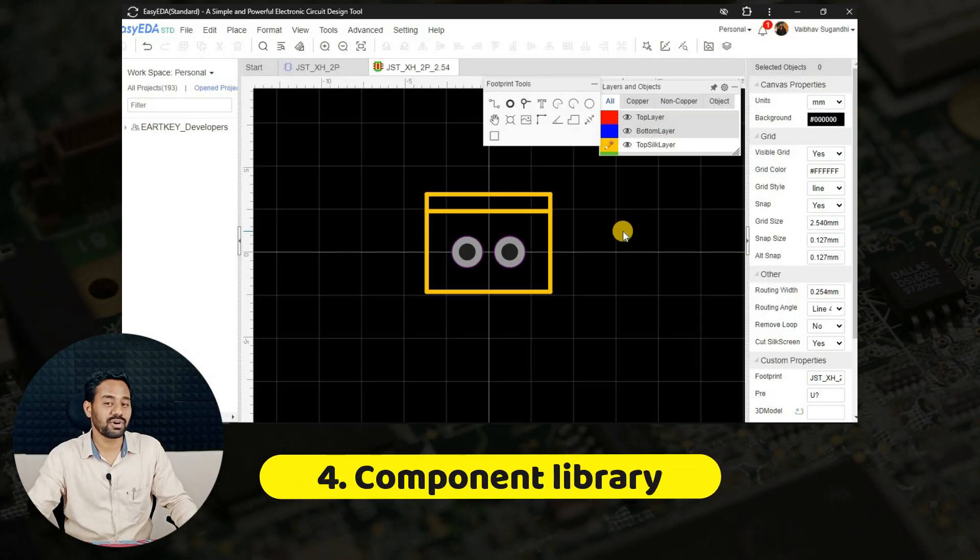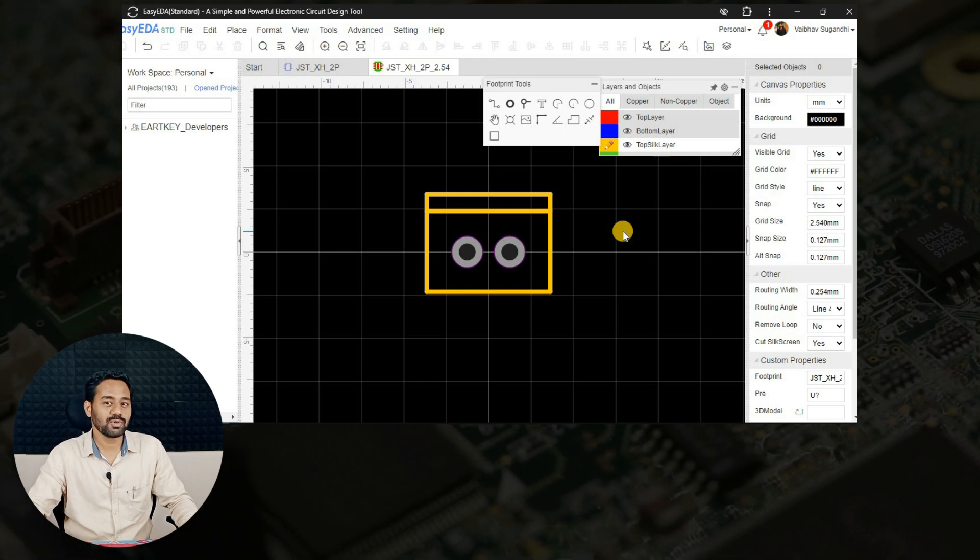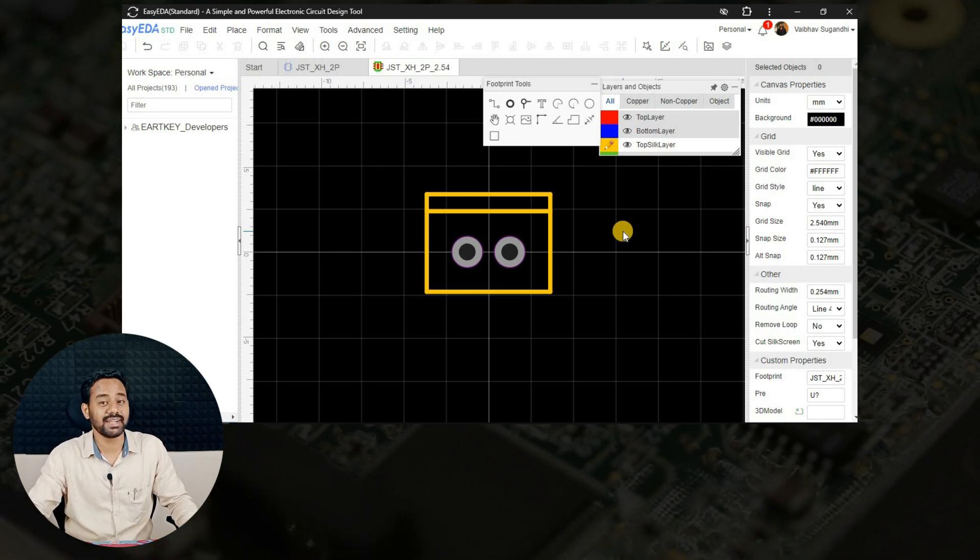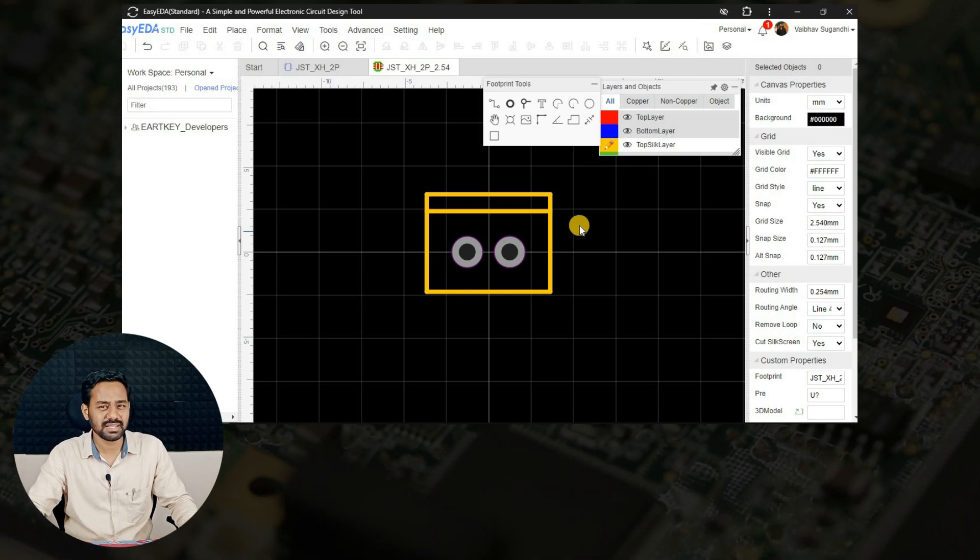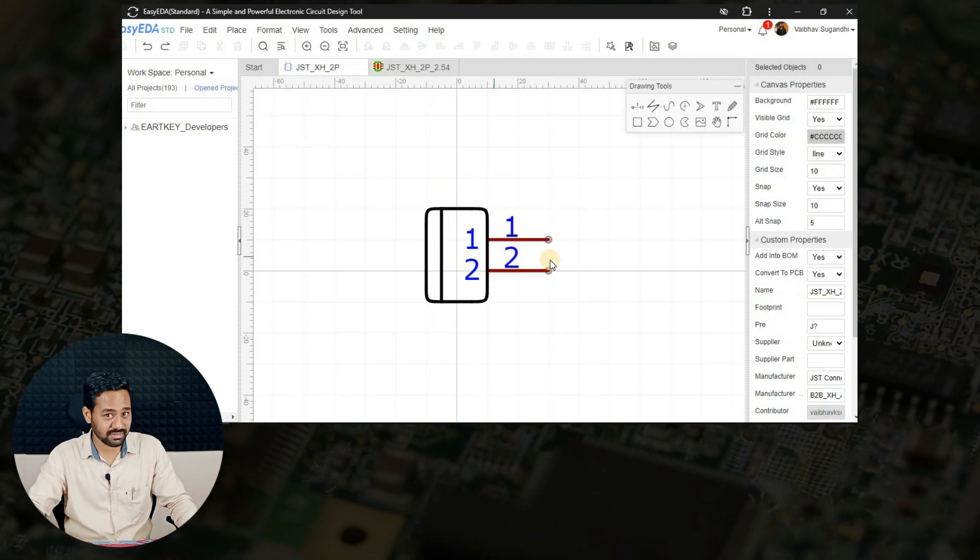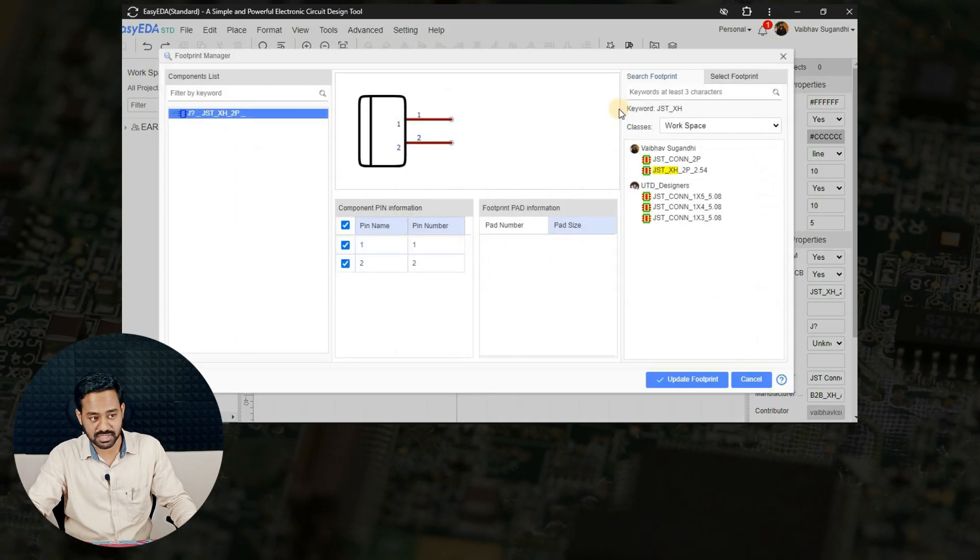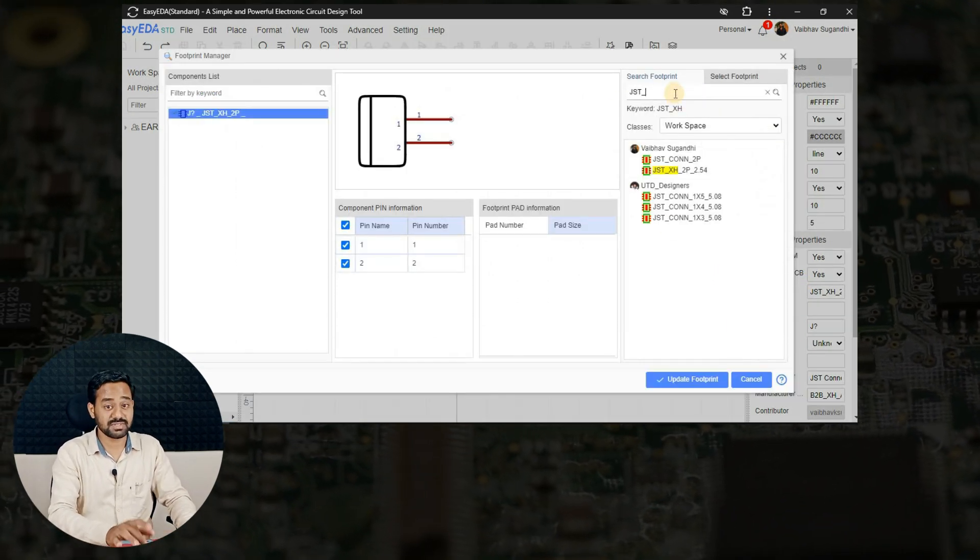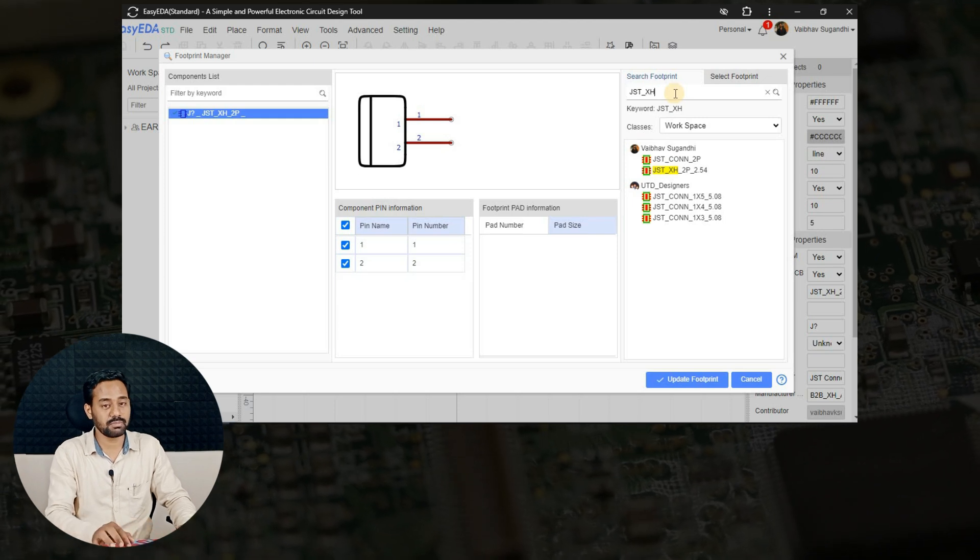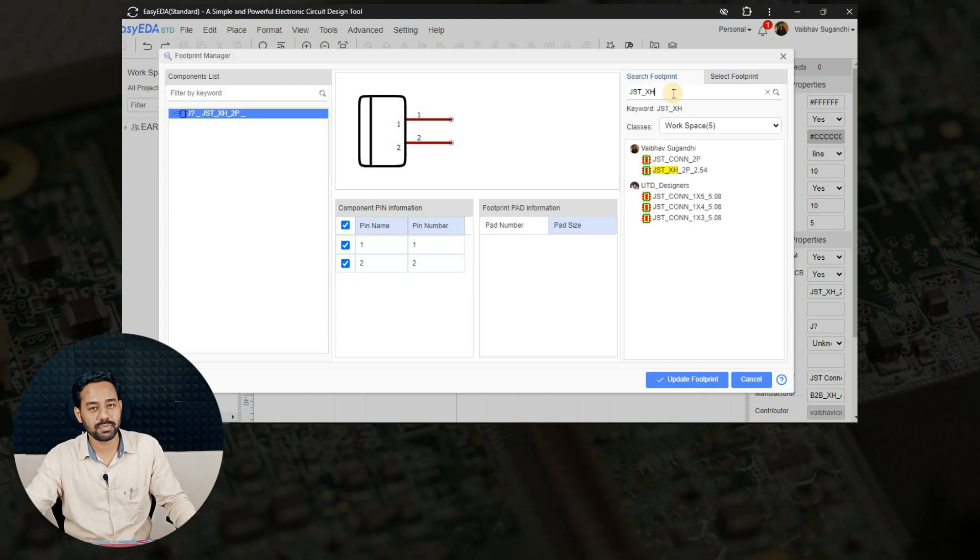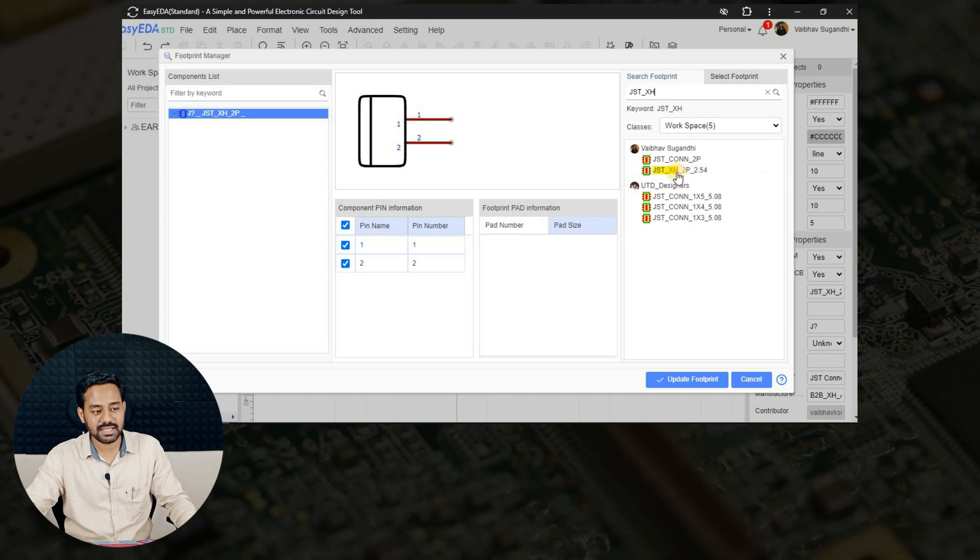Now we are done with creating a PCB footprint for XH connector 2-pin connector. It's time to go for the fourth step. It is all about combining both of them and creating a library. It's pretty simple and straightforward. I'll go to the schematic symbol that I have created just now and I'll click on the footprint option there. I will search for the connector that I have just recently designed, that is JST underscore XH 2-pin and 2.54mm pitch.